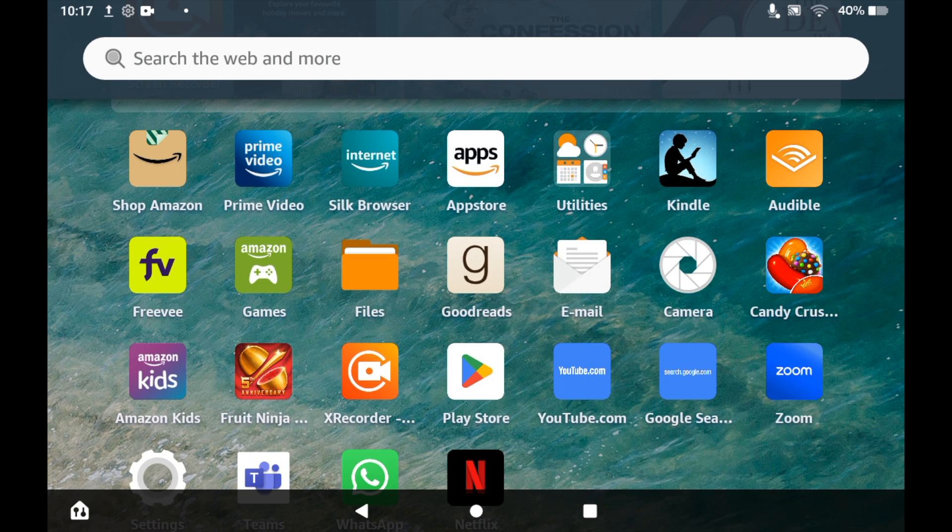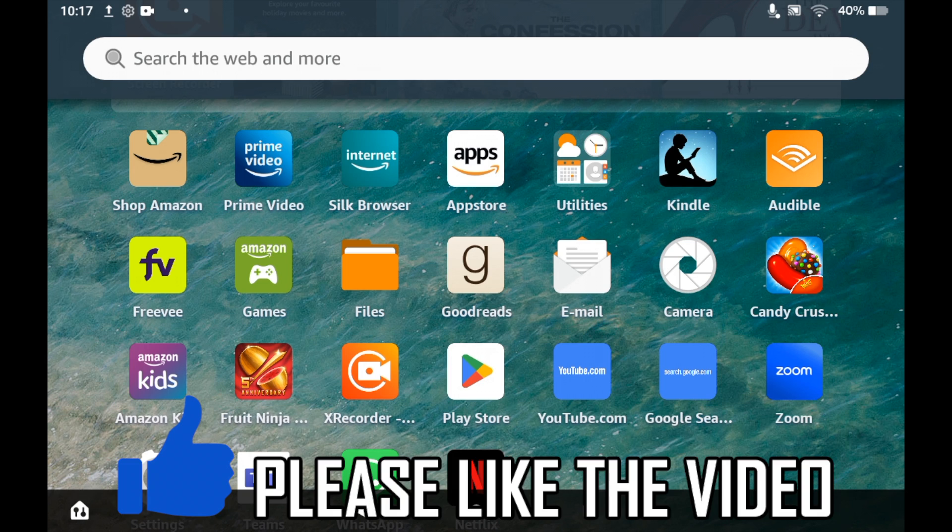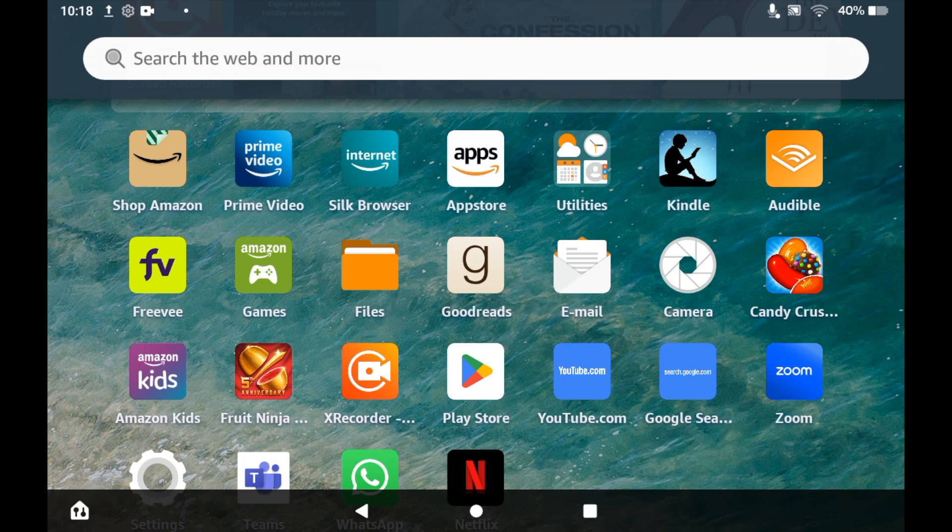How to install Roblox on Amazon Fire Tablet. First of all you will need to go to the App Store, so click on the Amazon Apps icon on the home page to go to the App Store.